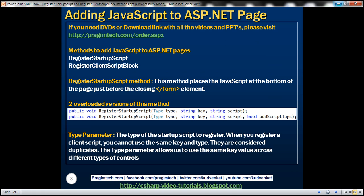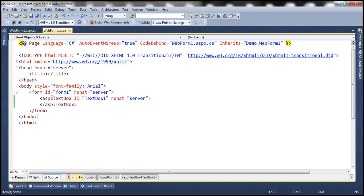This method places the JavaScript at the bottom of the page just before the closing form element. There are two overloaded versions of this method. The first overloaded version has three parameters, and the second overloaded version has four parameters. Let's look at an example. On this web form, I have an ASP.NET textbox control.